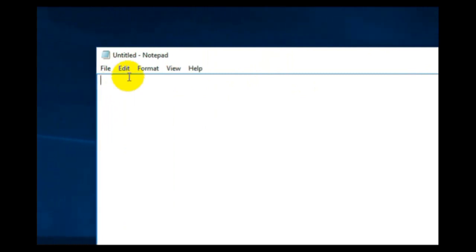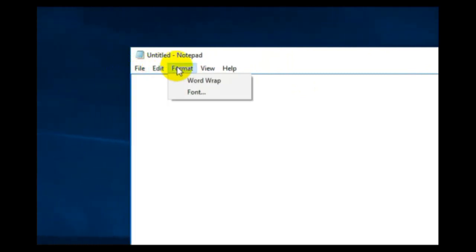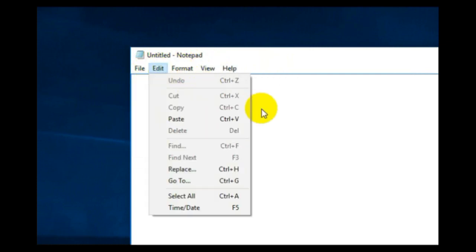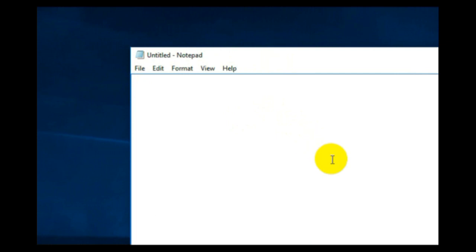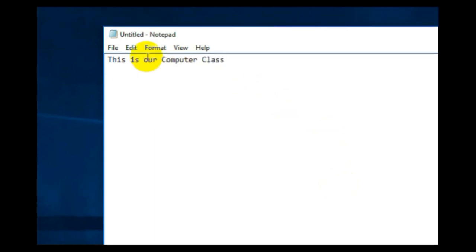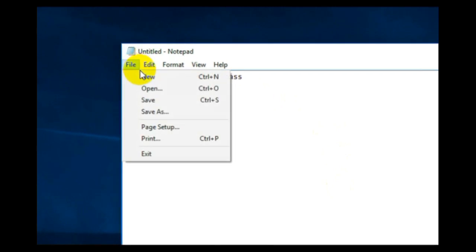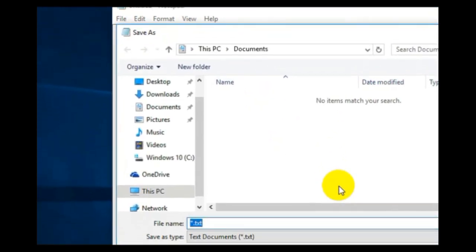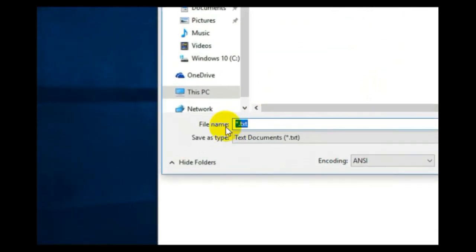You can write any matter here — these are the menus you can use to change your writing. If you want to save, you can save your file. First we will write some matter here. Click on the File option and here you have New, Open, and Save. The shortcut for Save is Ctrl+S. Click on the Save option and this window will open.